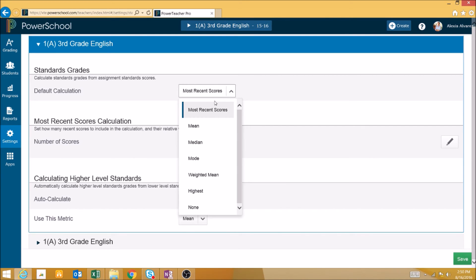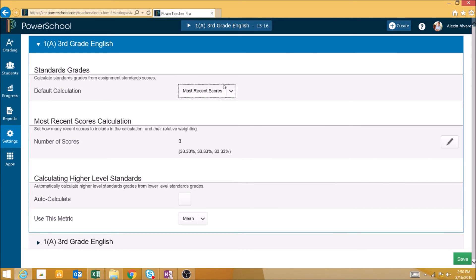We can change this from most recent scores to a mean, median, mode, weighted mean, highest, or no calculation for standards.